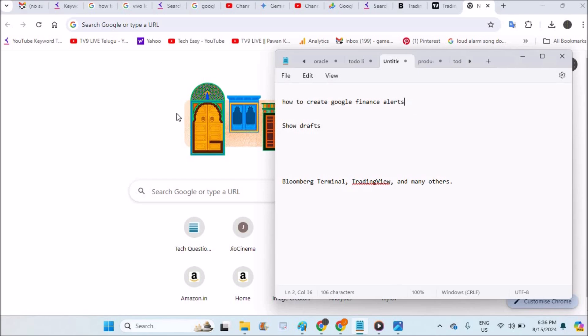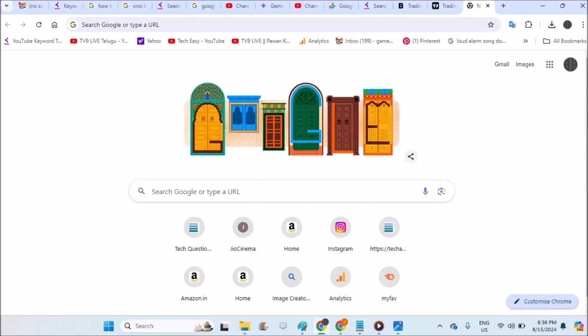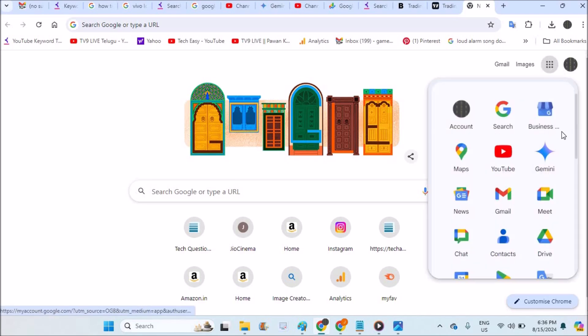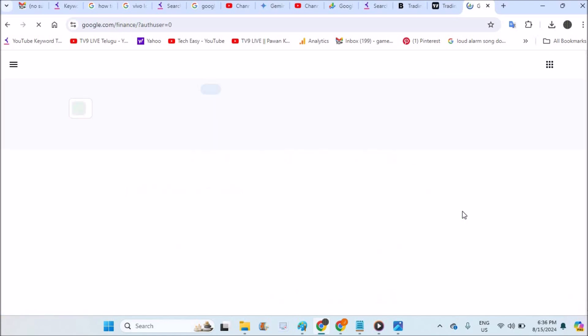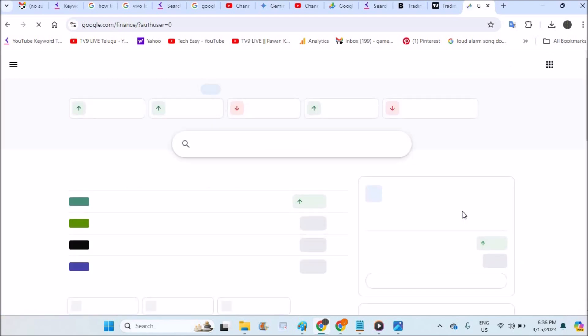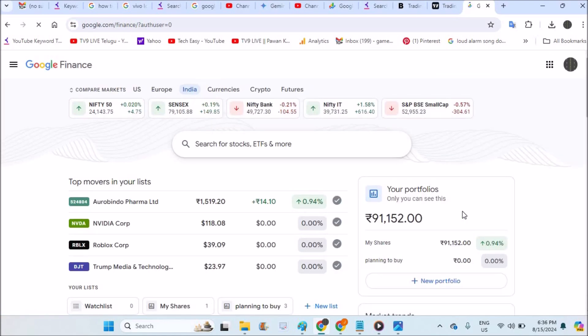So Google has this Google Finance web application or the app which tells you the trends, current trends, or you can track the performance of the particular stock. But there is nothing like we can create an alert here.